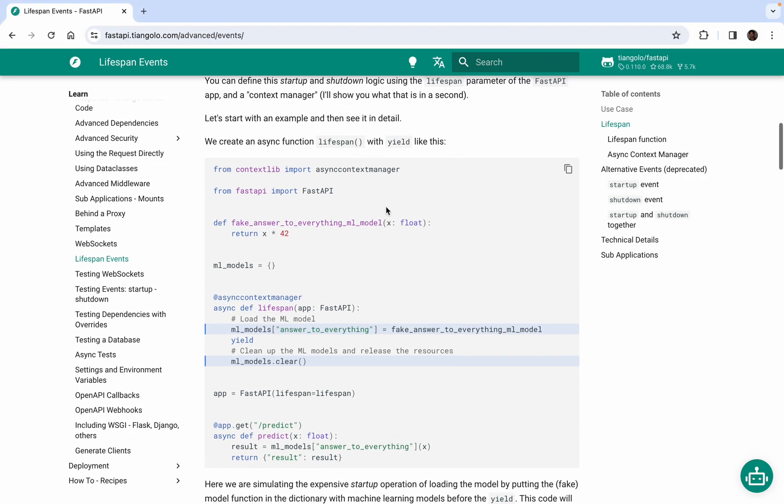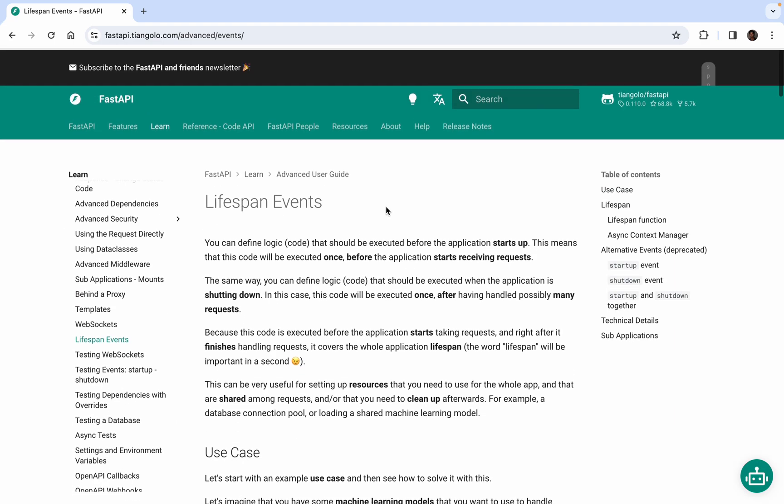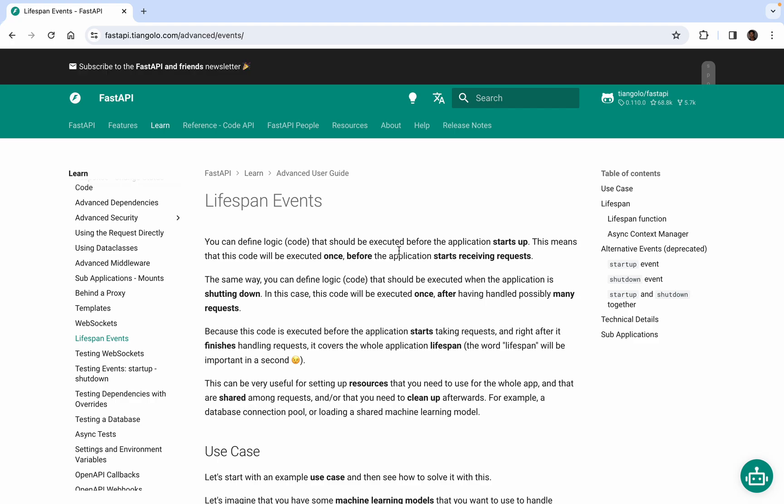Before that, let's just go to the lifespan events in our FastAPI official documentation. Lifespan events are actually the script or the piece of code that should be executed before the application startup or at shutdown. Those are the events or methods that are known as lifespan events. Let's take an example - this will make the lifespan events as well as the async context manager clear to you.